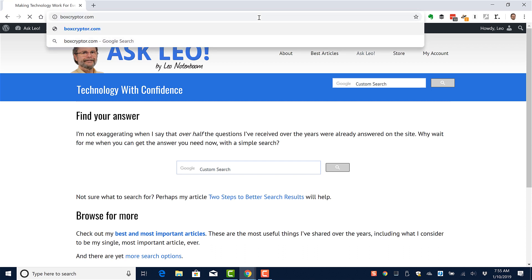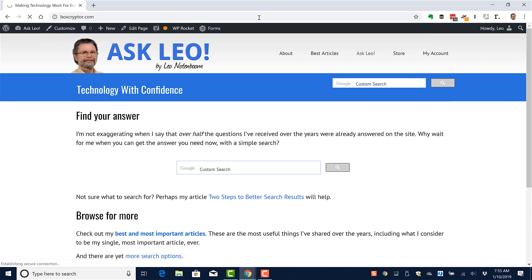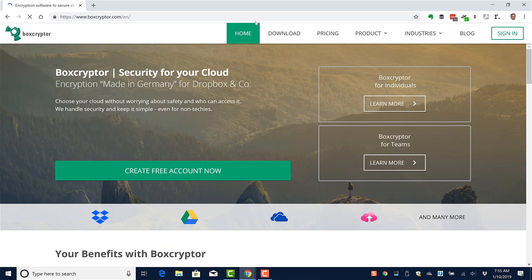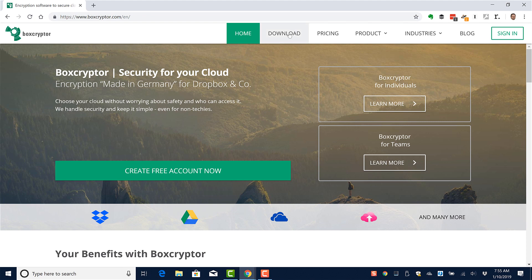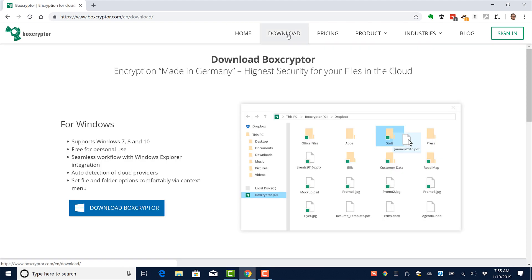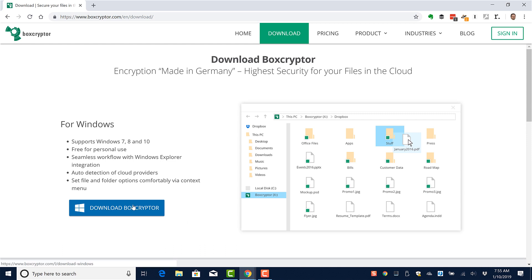You'll find it at boxcryptor.com. As with all downloads, make sure you get it only from the official site and not from any download sites, unless of course the official site sends you to a download site, which it's not doing. We'll download Boxcryptor.